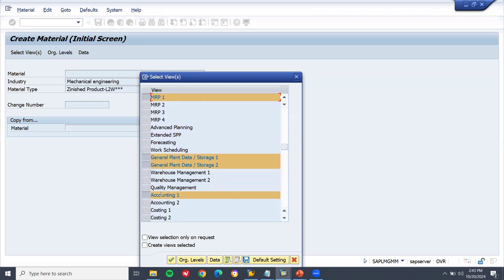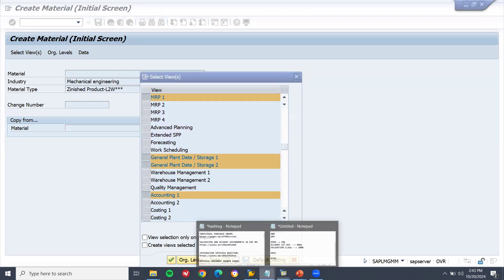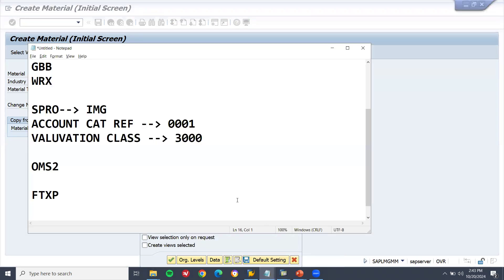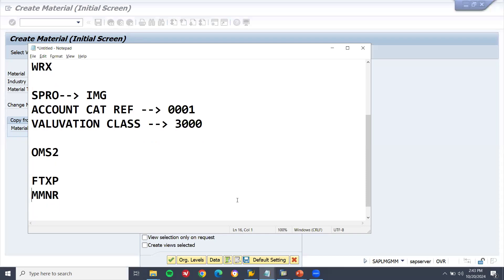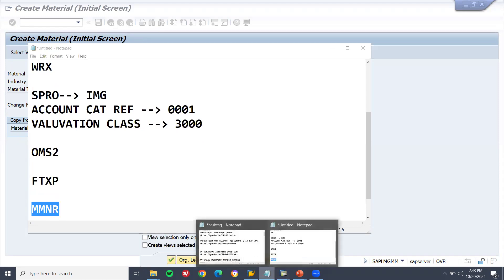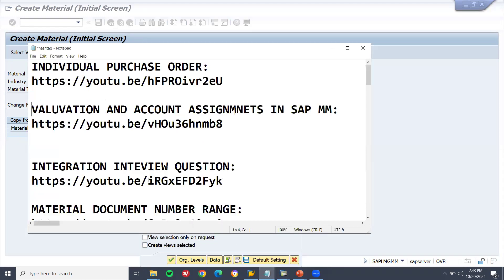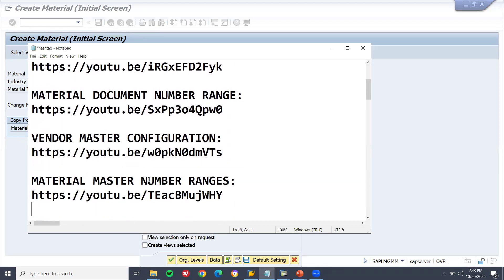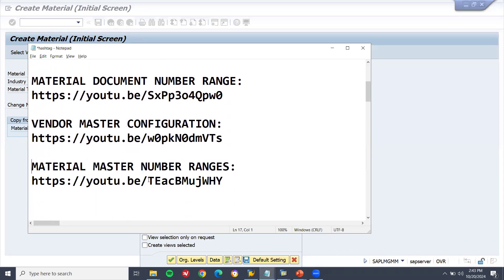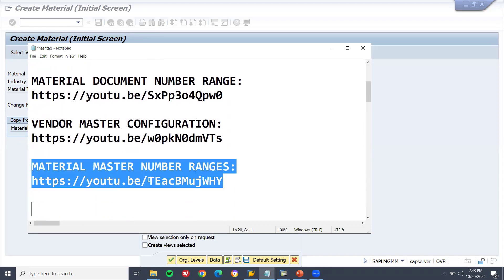They also asked: how do you create the number range? Transaction code is MMNR. This is the expected answer — MMNR for material master number range. Check the description below — there is a video on this.